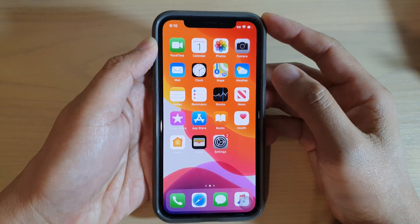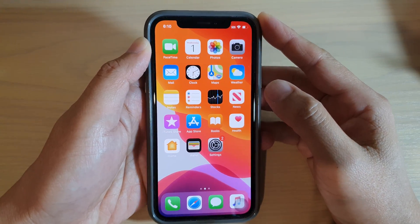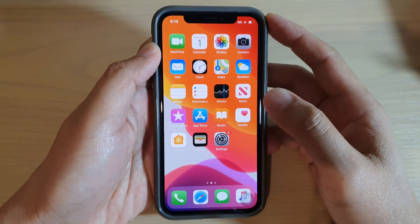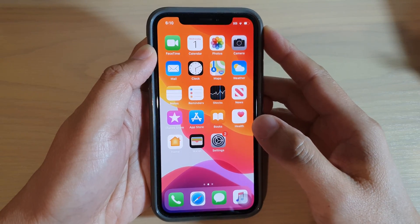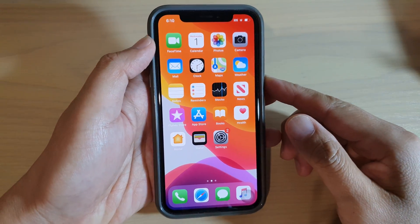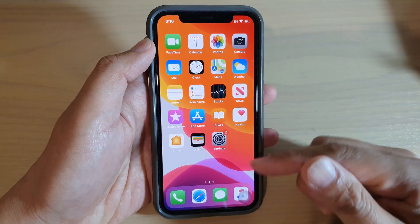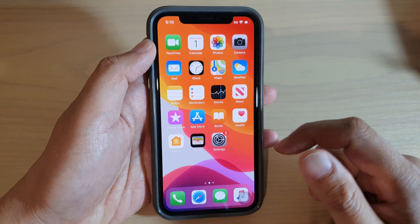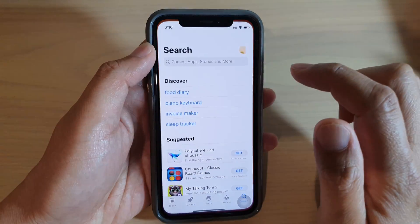In this video we're going to take a look at how you can install the Houseparty app on your iPhone. This is running iOS 13, so from your home screen go to the App Store.